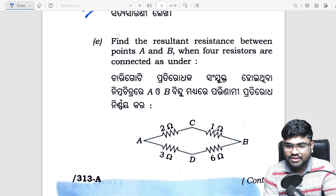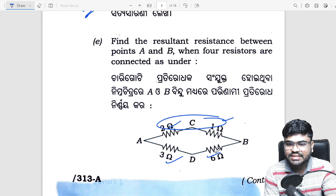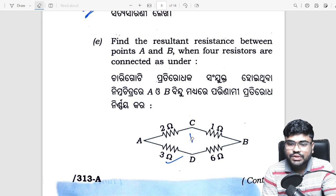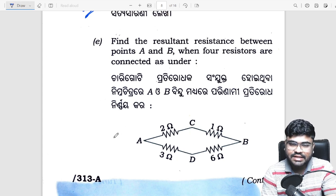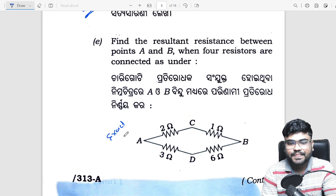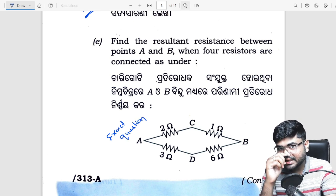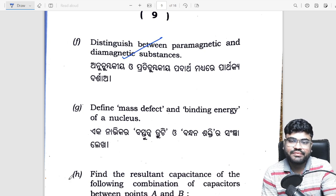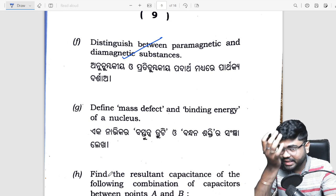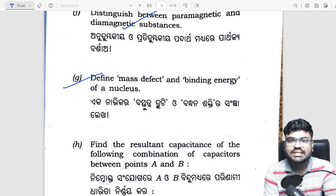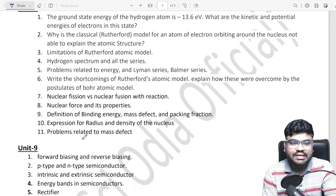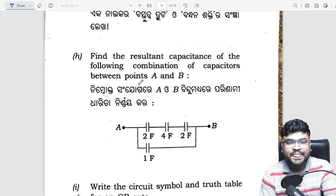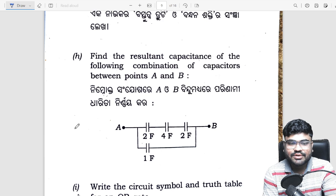Next question: resultant resistance — you can see series and parallel type of questions. I will show the numerical playlist with the exact question number. Paramagnetic and diamagnetic substance difference — out of syllabus, but you can see it in the PYQ series. Next: mass defect and binding energy — selection question, mass defect for 2-3 marks.